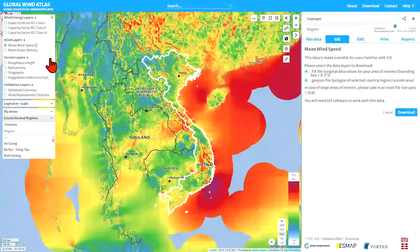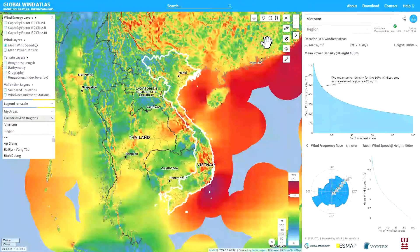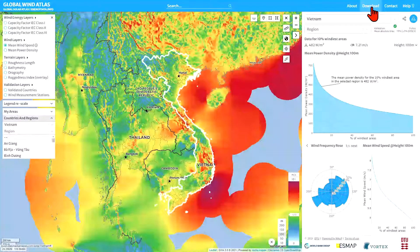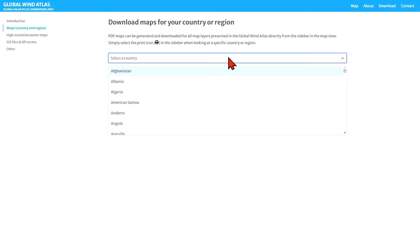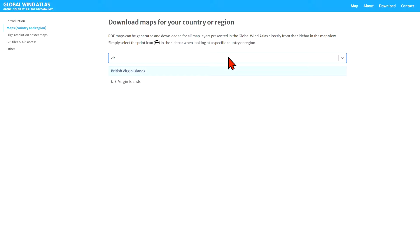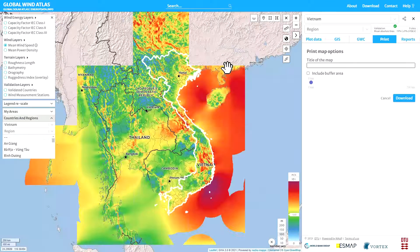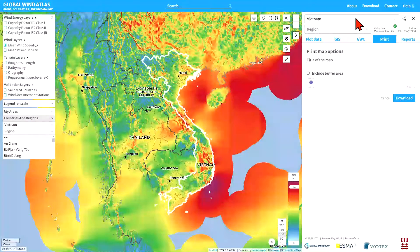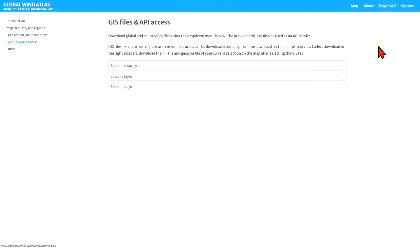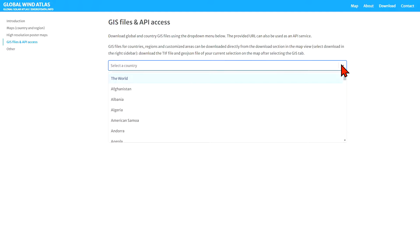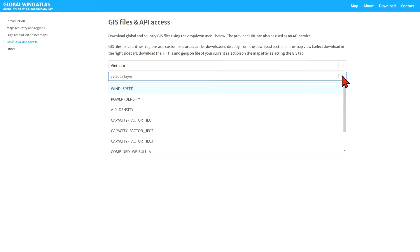Other things you can download are found by pressing the Download button. There are high quality maps available for countries, so we can put in Vietnam again here. That's another way of getting to that location. Another way is to go to Downloads and then GIS Data, where you can select Vietnam again and have more options on what GIS layer you want.